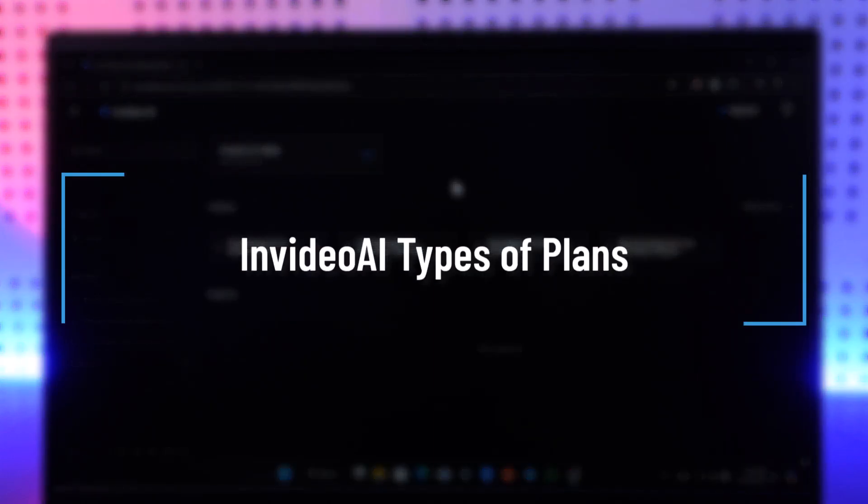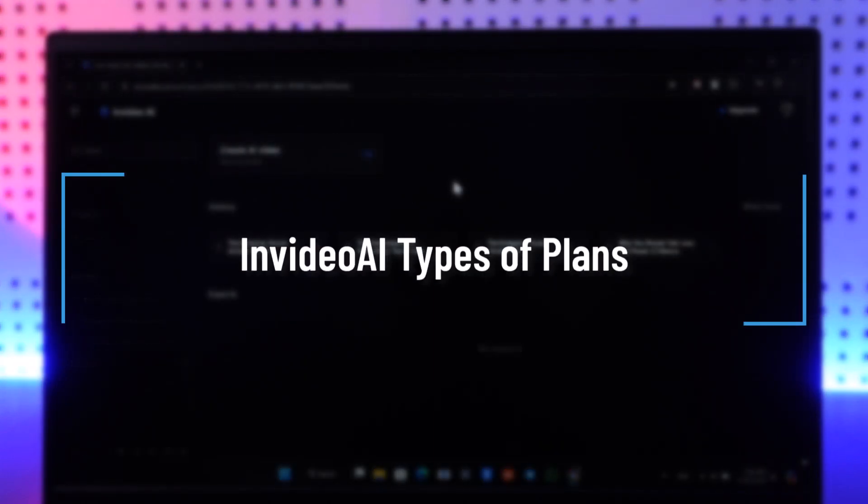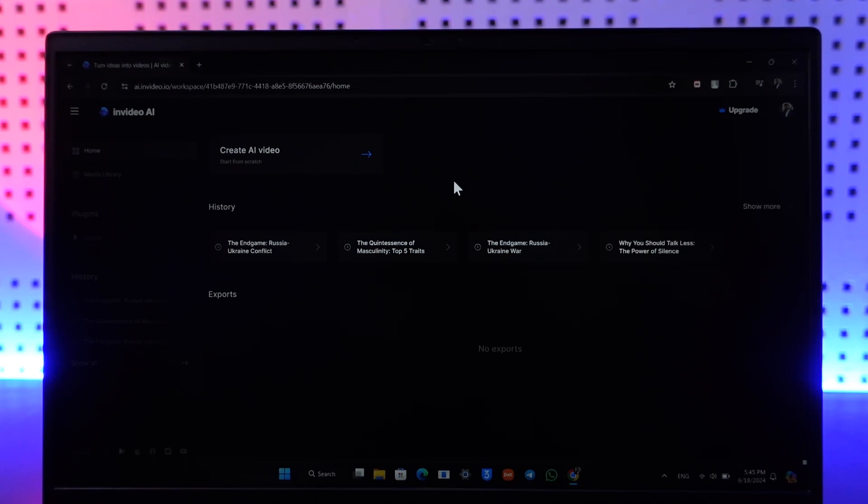Types of plans in InVideo AI. Hey everyone, welcome back to the channel. In this video, we're going to learn about the types of plans on InVideo AI, so make sure to watch the video till the end. If you want to discuss the plans that exist on InVideo AI, there are three types of plans.